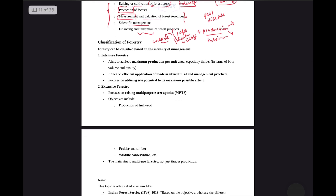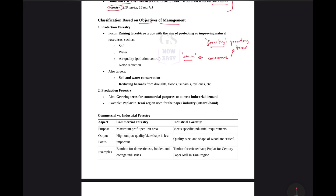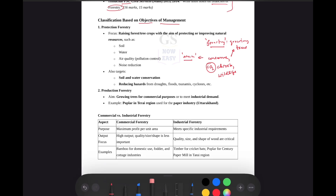Now, imagine what we mean by classification of forestry. These are some protection forms. There are other aspects to protection forestry as well. For example, if we are doing some road plantation.